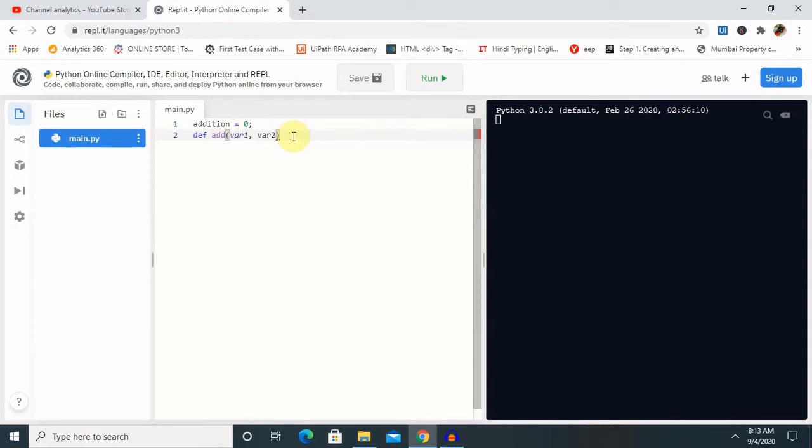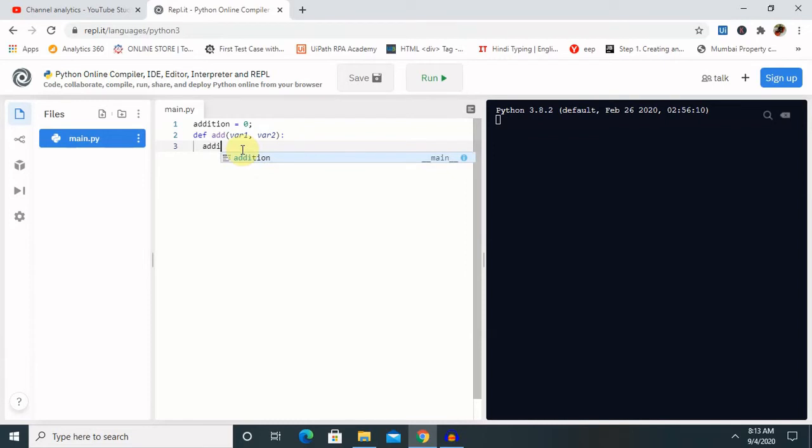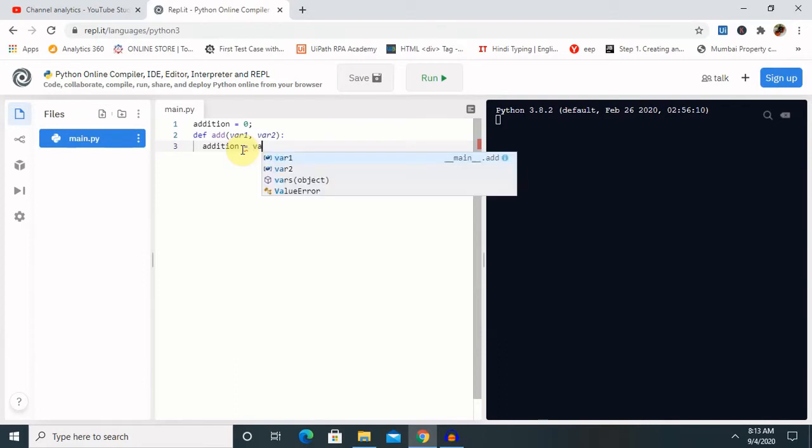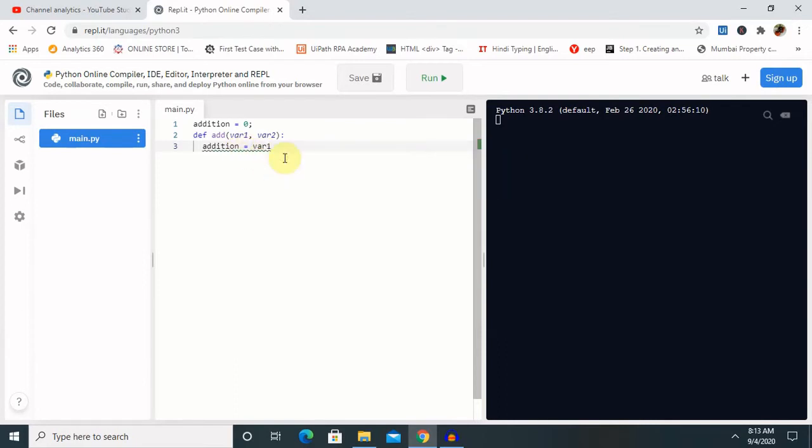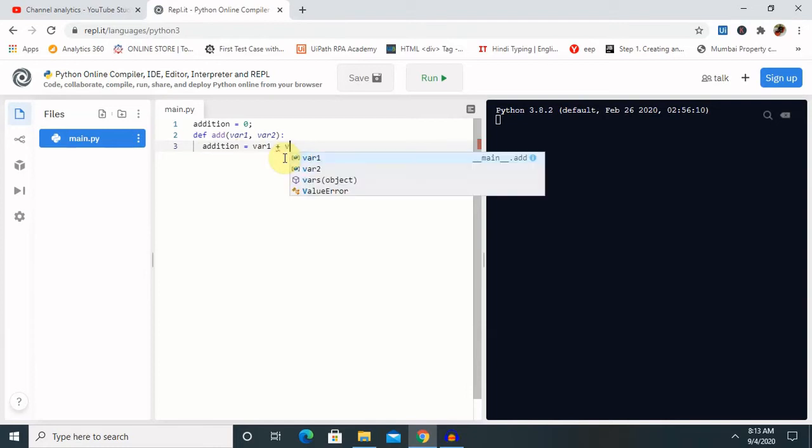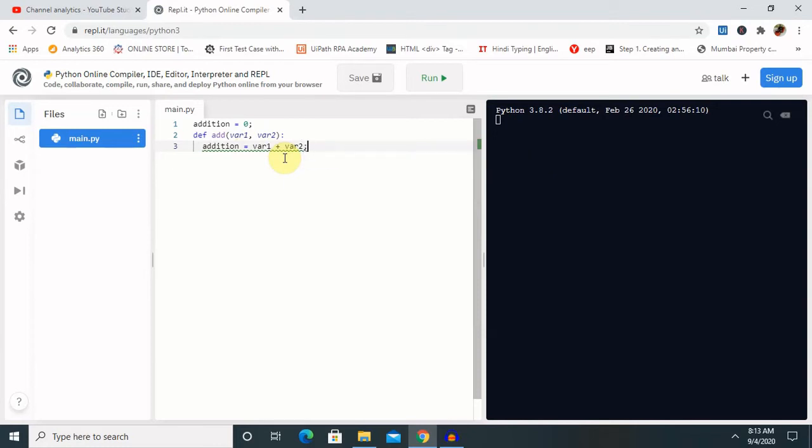Let's call same addition variable inside this function, and the scope of that addition is limited to only this function. Addition equal to var1 plus var2, then semicolon, and then let me print this value. So this is the inside function, then I am using same addition here.